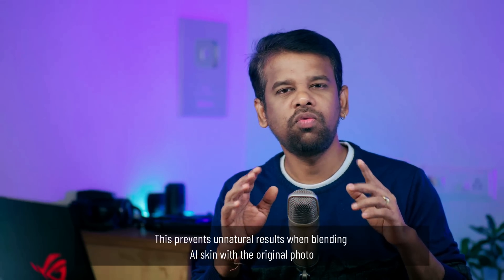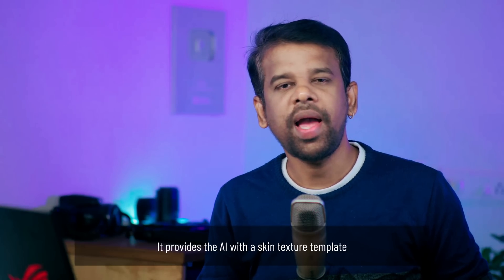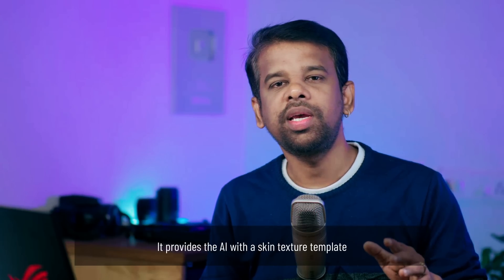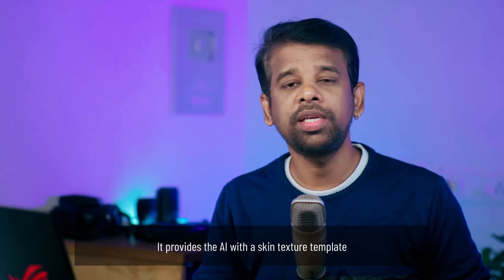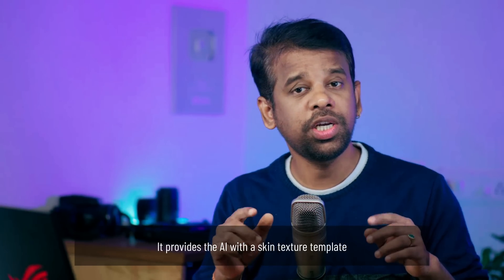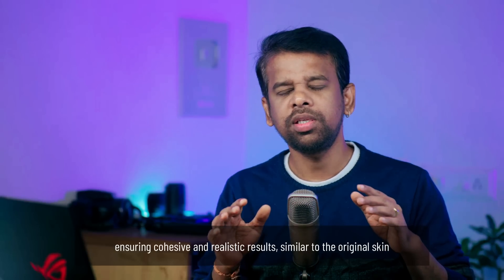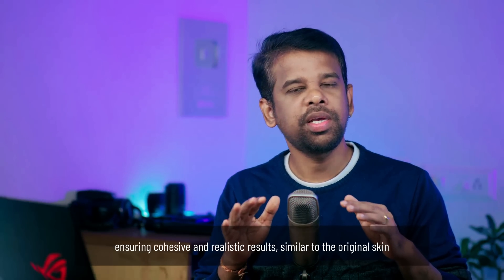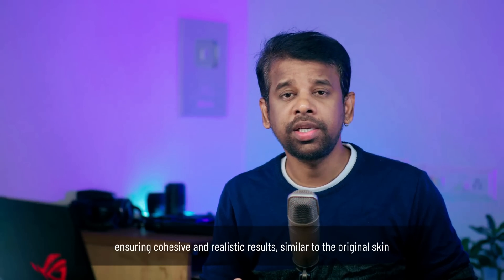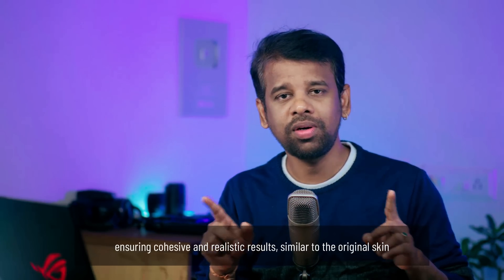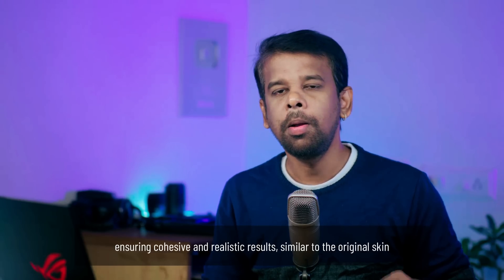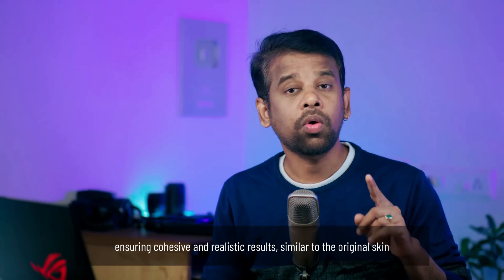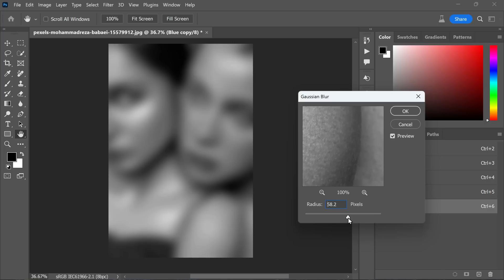This helps in avoiding any disfiguring or unnatural looking results when blending the AI generated skin with the original photo. Think of it as providing the AI with a template of how the skin texture and shading should generally appear. This ensures that the AI generated content is not drastically different from original skin, maintaining a cohesive and realistic outcome.